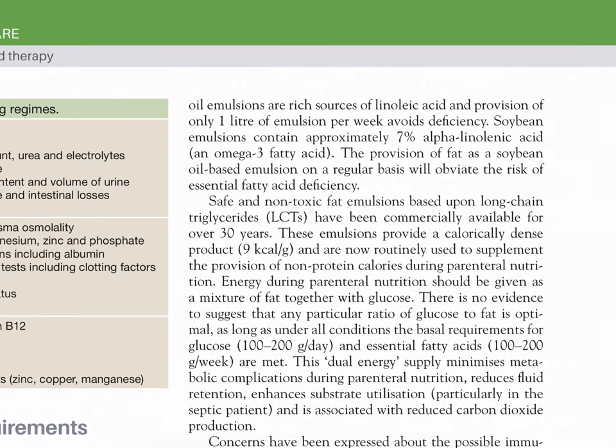Both soya bean and sunflower oil emulsions are rich sources of linoleic acid; provision of only one liter of emulsion per week avoids deficiency. Soya bean emulsion contains approximately 7% alpha-linolenic acid (an omega-3 fatty acid). Safe and non-toxic fat emulsions based upon long-chain triglycerides (LCTs) have been commercially available for over 30 years, providing a calorically dense product (9 kcal/g), and are now routinely used to supplement non-protein calories during parenteral nutrition.